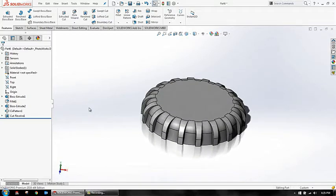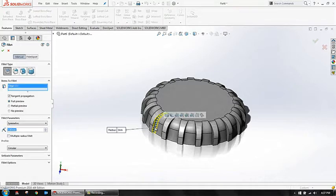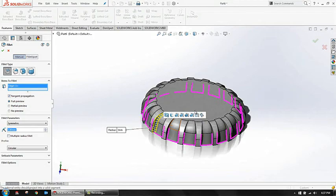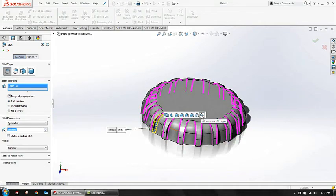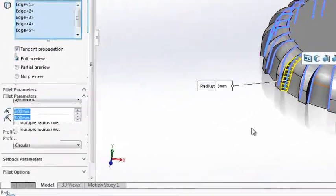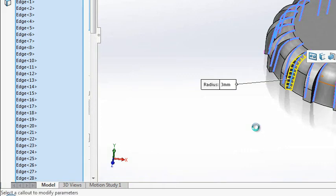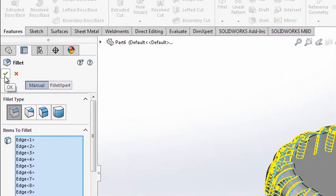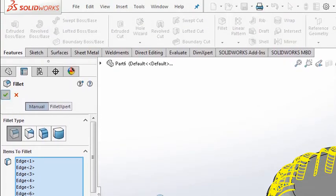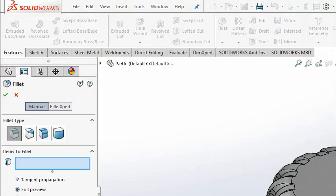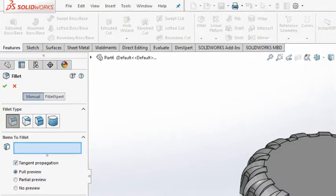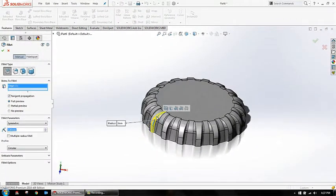Now after doing this, I'm going for fillet. I'm selecting this edge, so it has selected all the edges accordingly. See, okay.